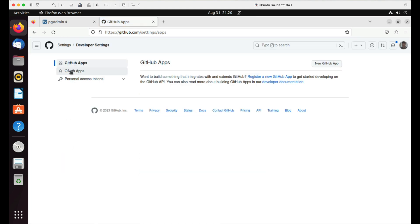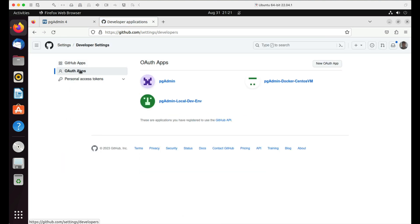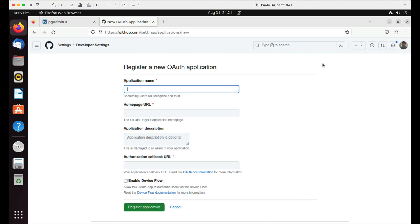Click on OAuth apps. Click on the new OAuth app button to register an application. Enter an application name. I will use pgAdmin4 OAuth2 demo.